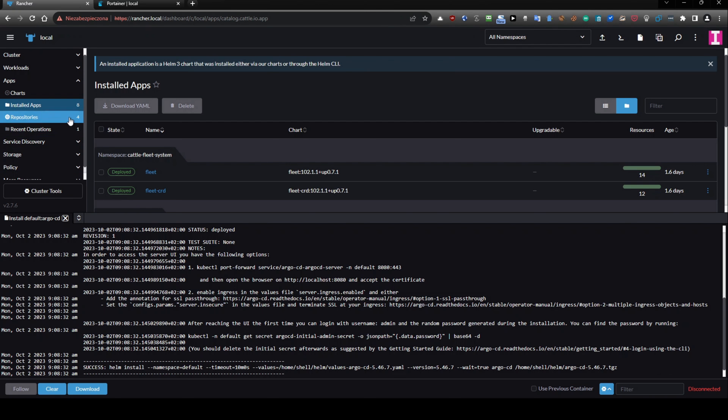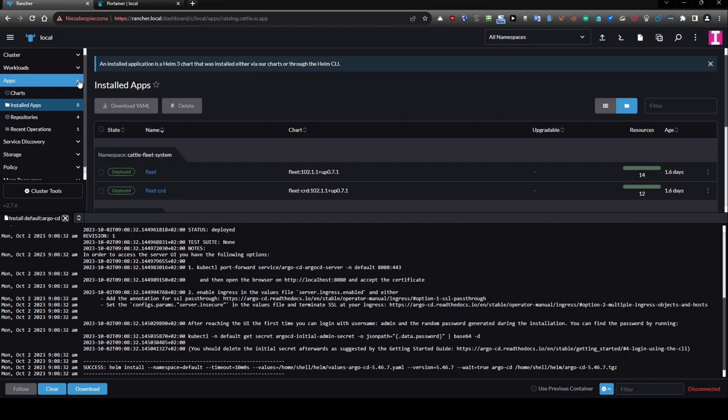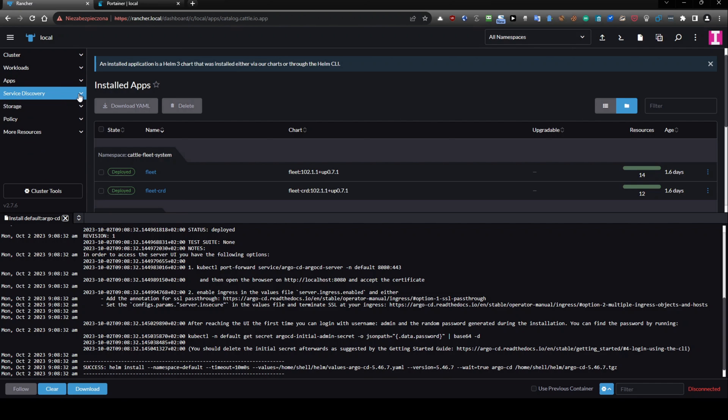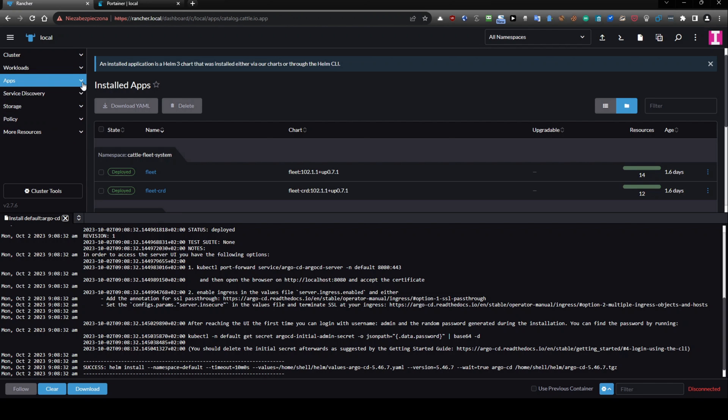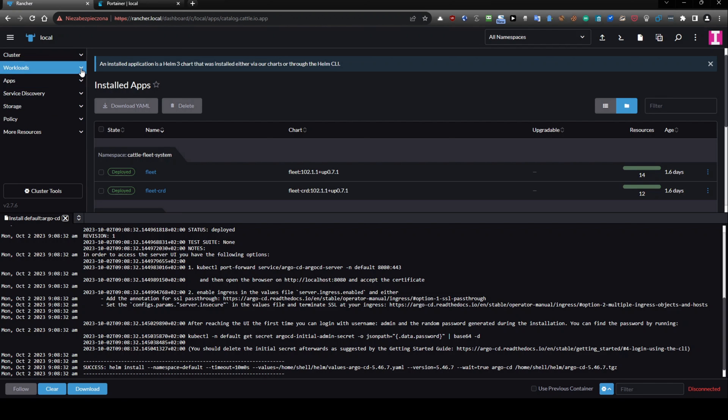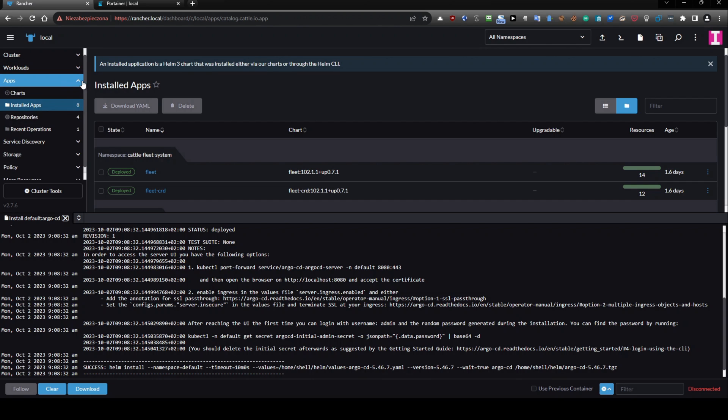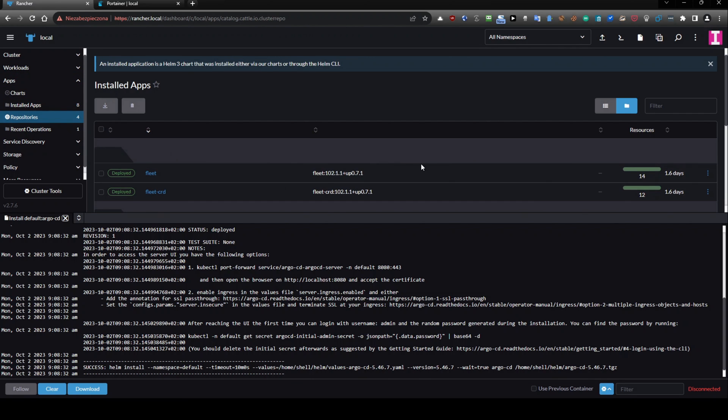But I wasn't able to find any functionality like here we have that you can add directly create them from manifest and you can add a repository directly like you can do this in Portainer. If there is a functionality that is available in Rancher by default such functionality it is not available.